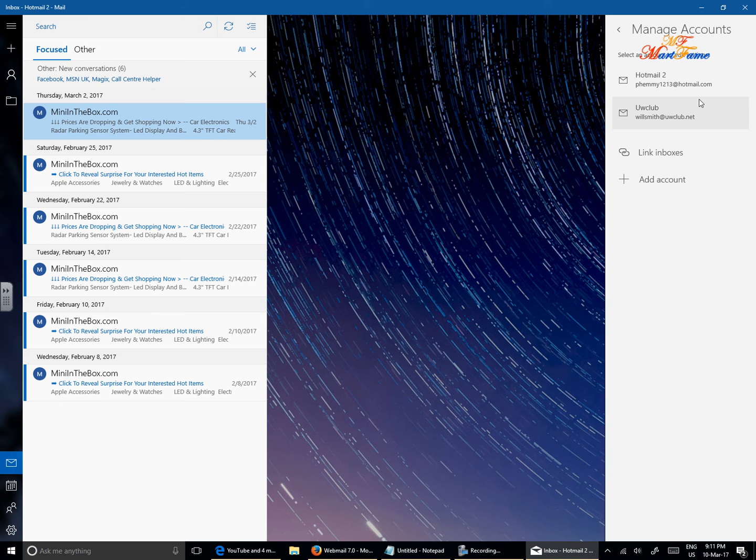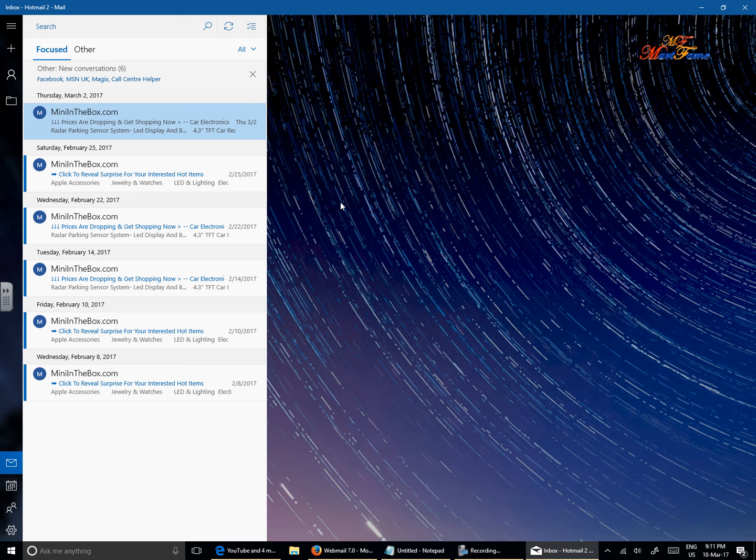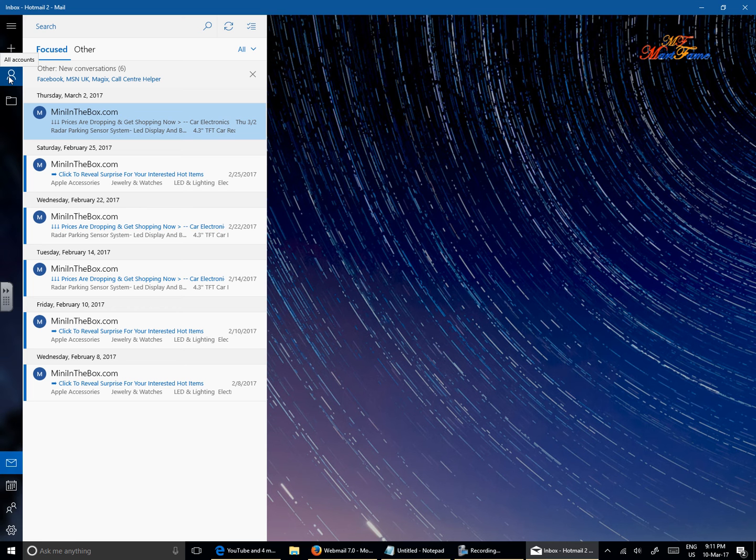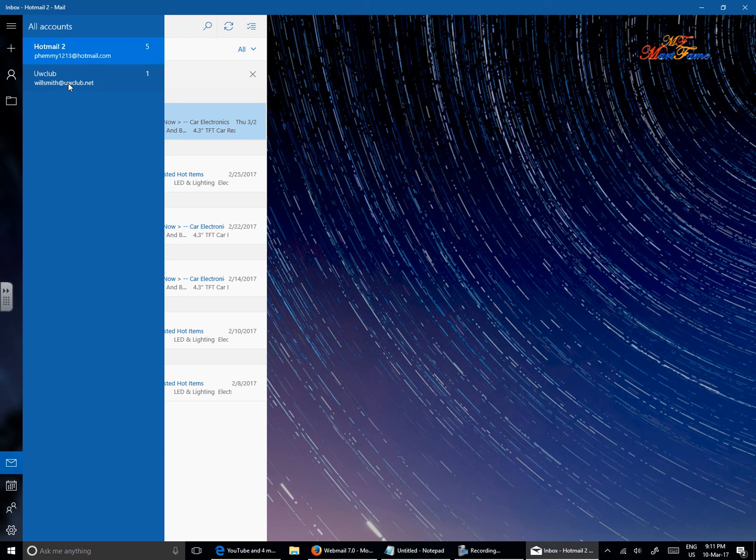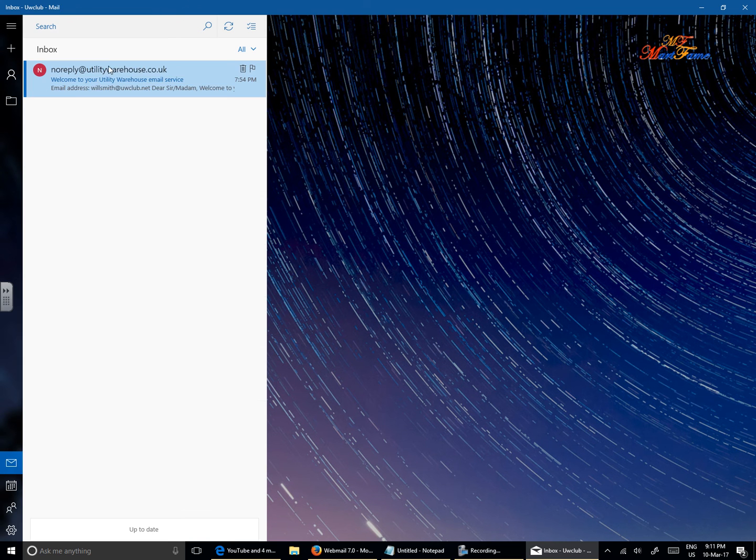As you can see here, the willsmith at uwclub.net is already created. So let's search for this. On the left pane here, you can see this icon that says all accounts. When you hover over it, it says all accounts. Click on it. And as you can see, the uwclub, willsmith at uwclub.net is already created. Click on this. And this is the only email I have currently.